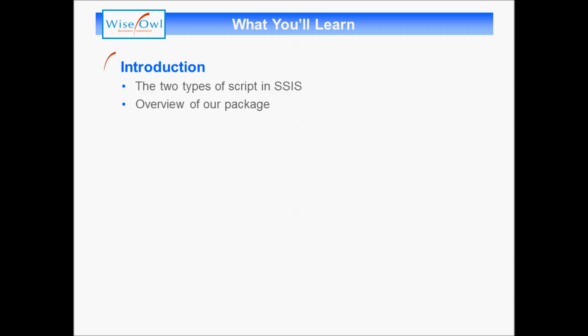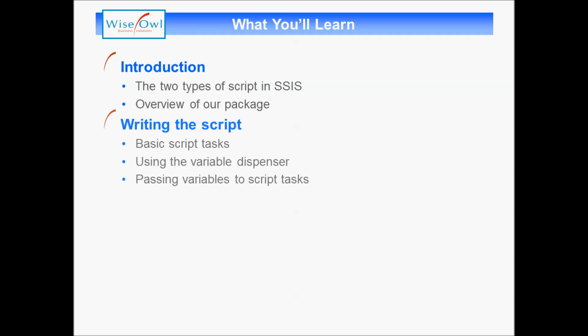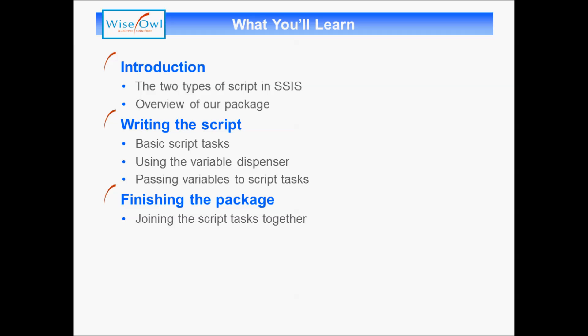We'll begin by looking at the two types of script within SSIS: script tasks and script components. Then we'll introduce an overview of what we're trying to achieve. We'll look at writing script, looking at basic script tasks, using the variable dispenser to get at variables within our script, and a simpler method to access variables by passing them as read-only or read-write variables. Finally, we'll look at how to finish the package by joining all the script tasks together and testing it to check it works.